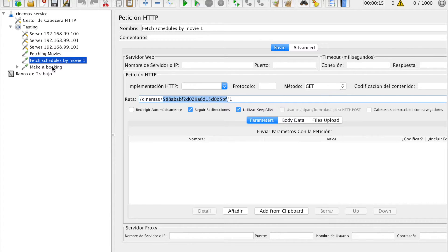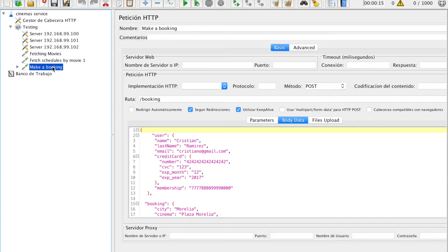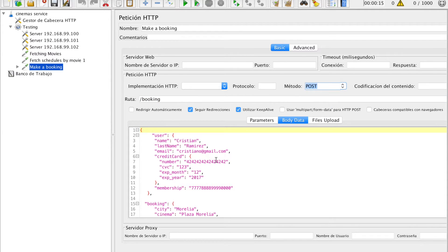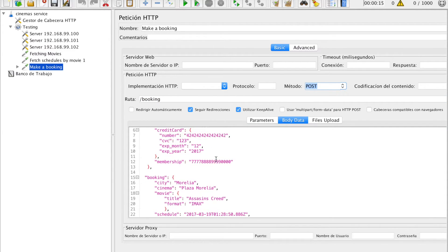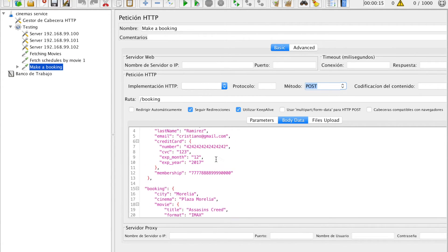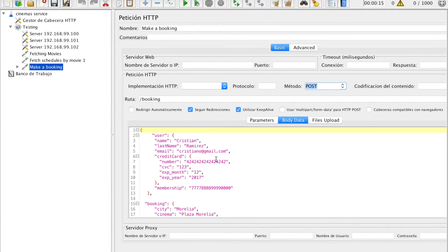Finally, the last test will make a POST request to the booking service at the booking endpoint. Here we are passing the JSON data to fulfill the test. I didn't make a test for the payment and notification service because those tests are implicitly made inside the booking service.